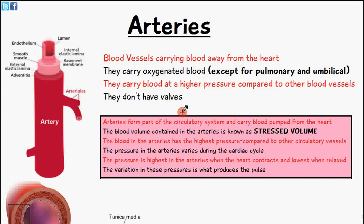Welcome to 5-Minute School. In today's video we're going to be talking about arteries. Arteries are blood vessels which carry blood away from the heart and they carry oxygenated blood. I want to talk about the main functions of the arteries and also look at its structure. I've included some diagrams and notes to help you understand the structure and function of arteries.